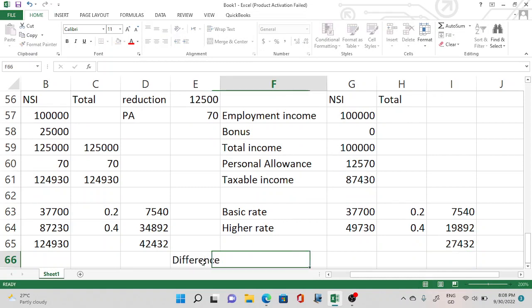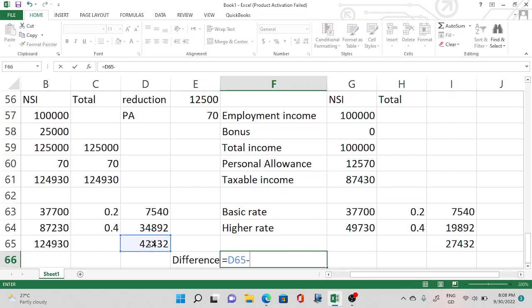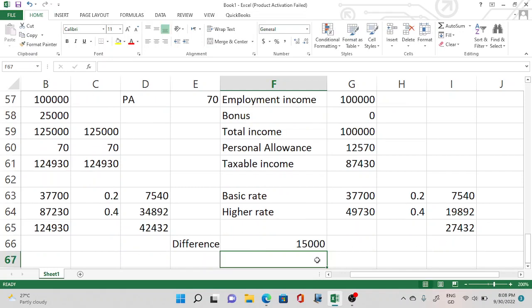Taking the difference between the two scenarios: the additional tax Fernanda pays when receiving the bonus is £15,000 extra tax compared to when she is not receiving the bonus, where she pays only £27,432.